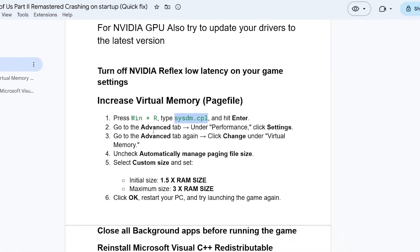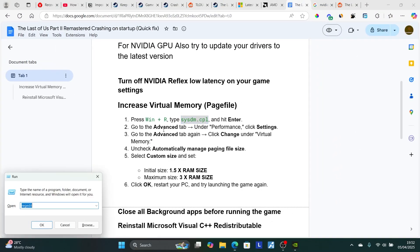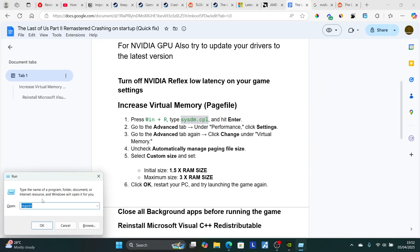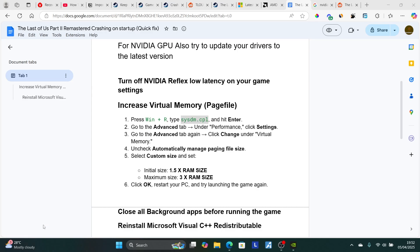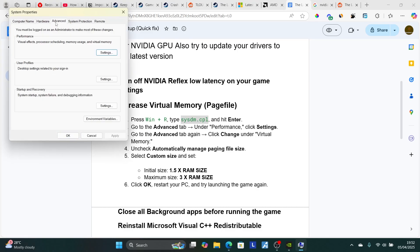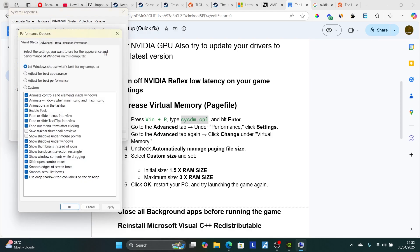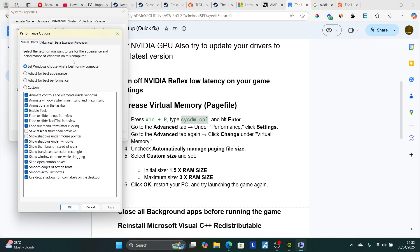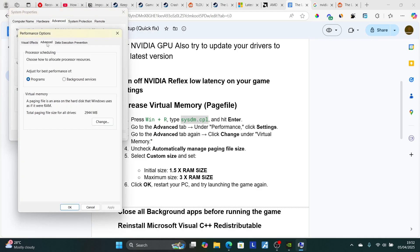Type Windows plus R and type this here, and then click OK. Now, it will open here. Just go here on the section, which is called Advanced. Now, on the Performance here, select Settings. And then select here Advanced again. And then on the Virtual Memory here, select Change.